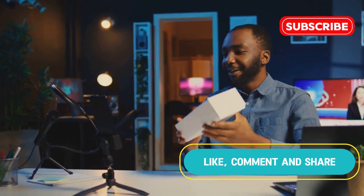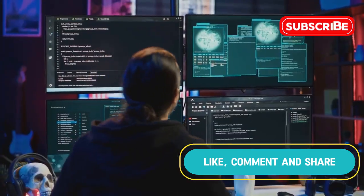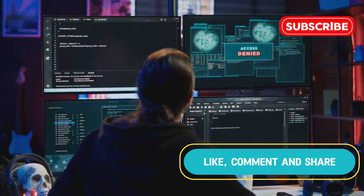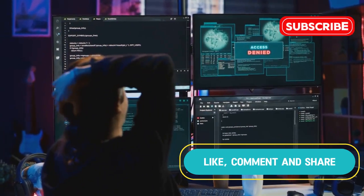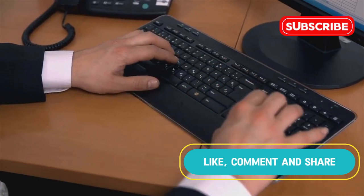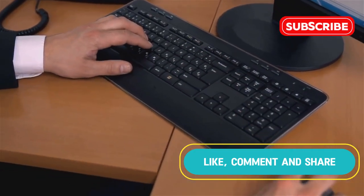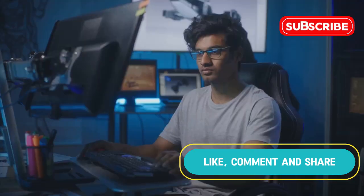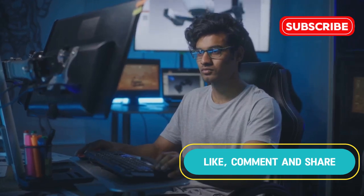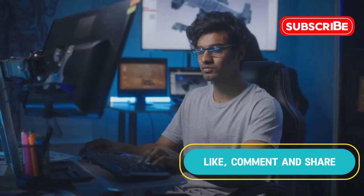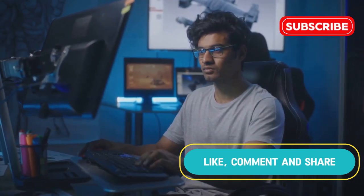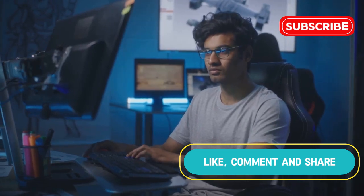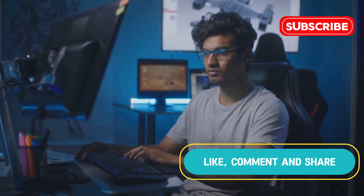What's going on everybody, it's Christian. We all know that feeling - you're trying to get things done on your computer but it's bogged down, running slow, and just not cooperating. Well today we're diving into something that can help: ioBit Advanced SystemCare Pro. Whether you're a gamer, a creative pro, or just someone who wants their PC to work smoothly, stick around because we're about to find out if ioBit Advanced SystemCare Pro is the key to unlocking your PC's full potential.